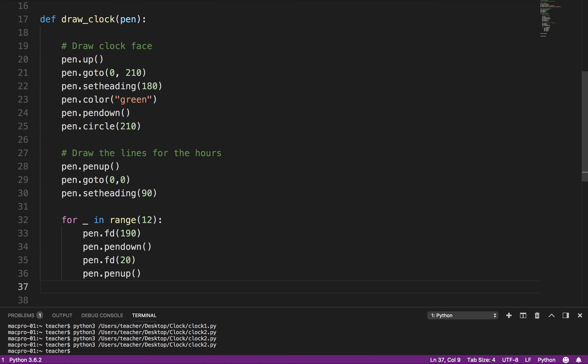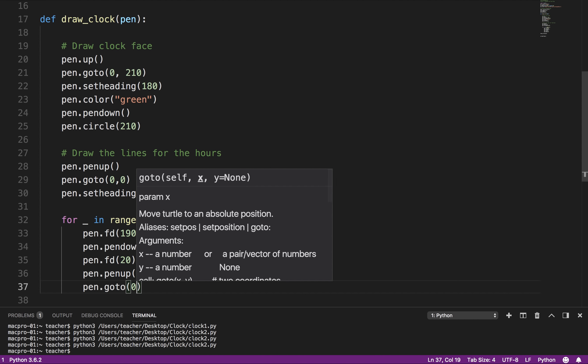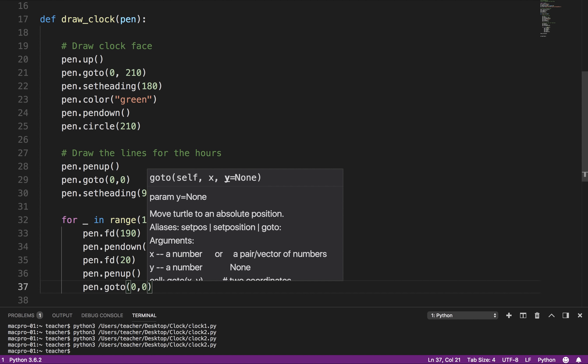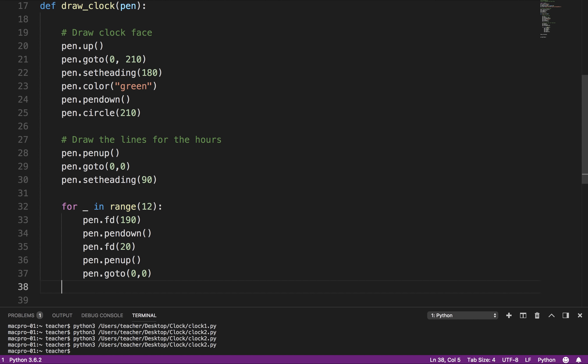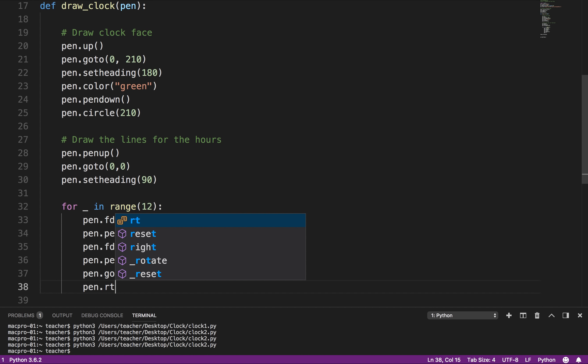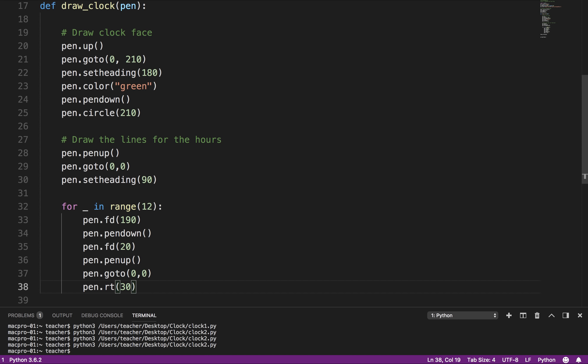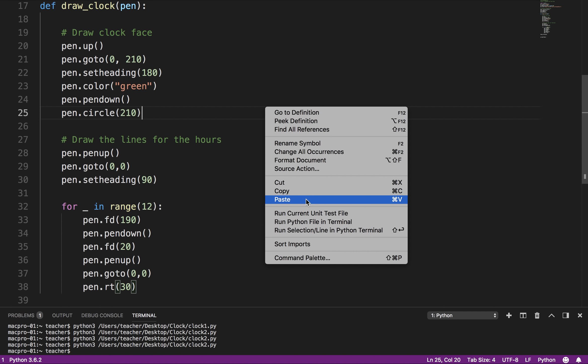Then I want the pen up because I don't want to draw anymore. And I say pen.goto 0, 0. I'm going to go back to the center. And then I'm going to go pen.rt 30 degrees. So 30 times 12 is 360. So that will give me equally spaced lines around the circle. So let's run that.